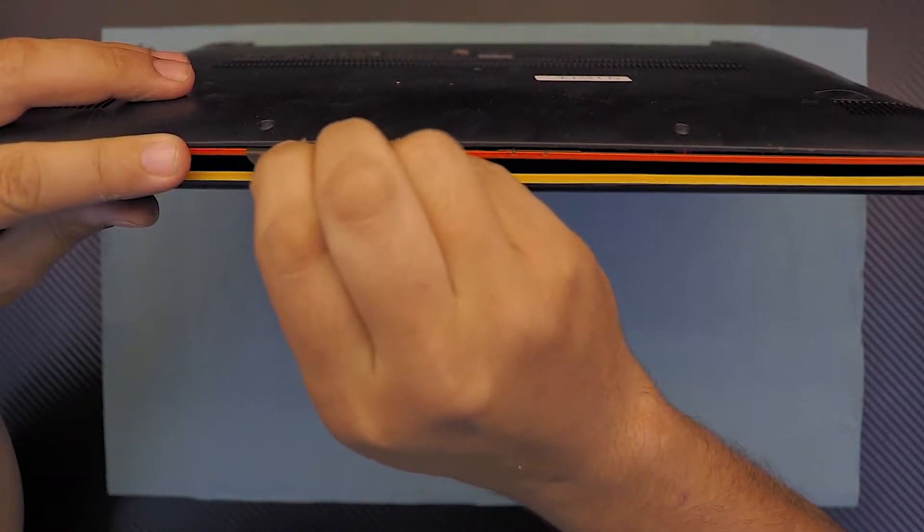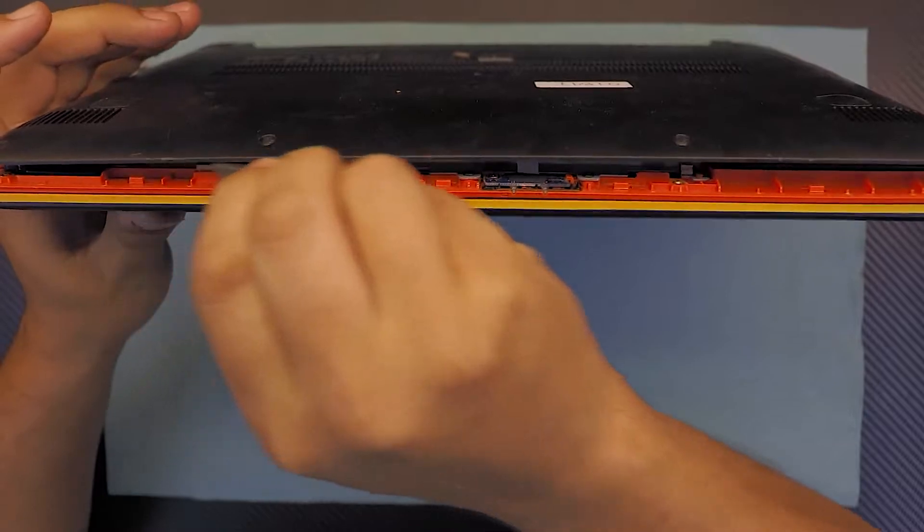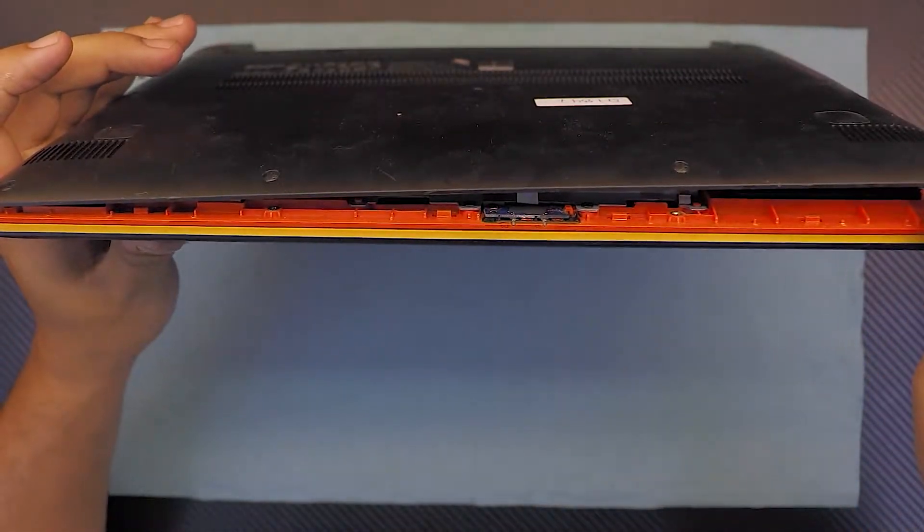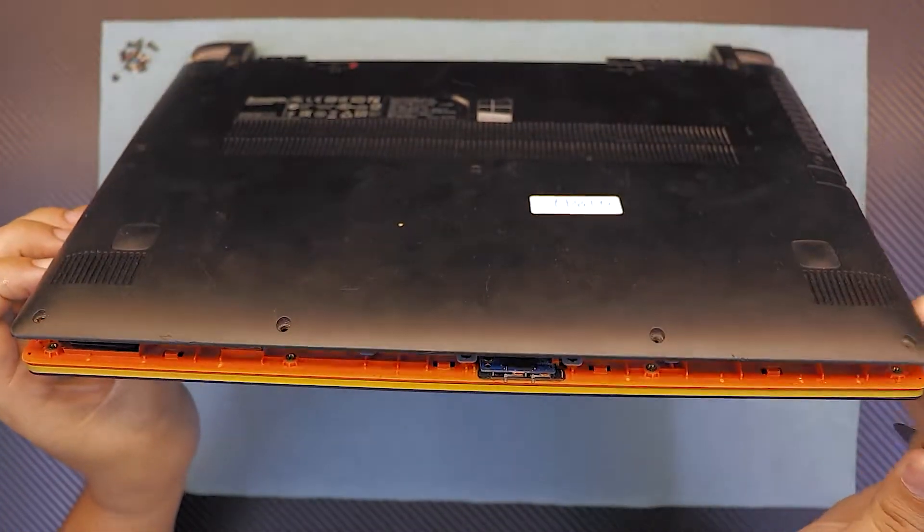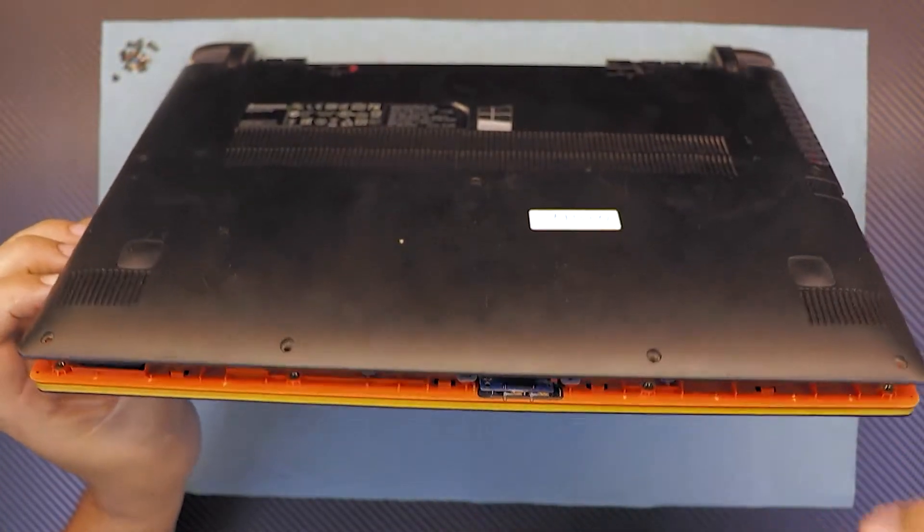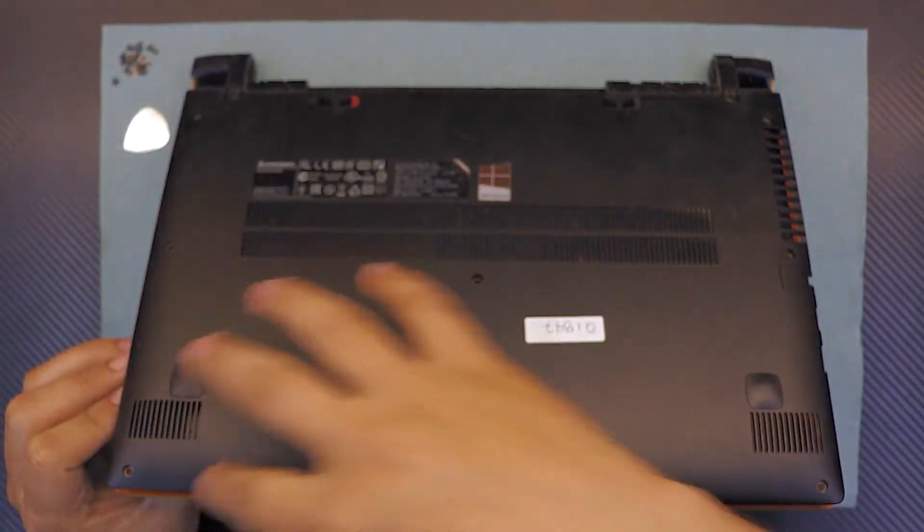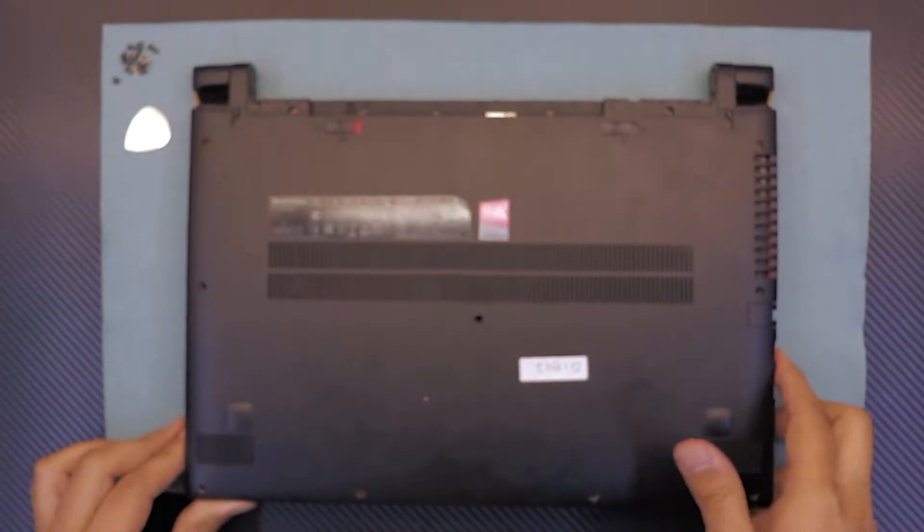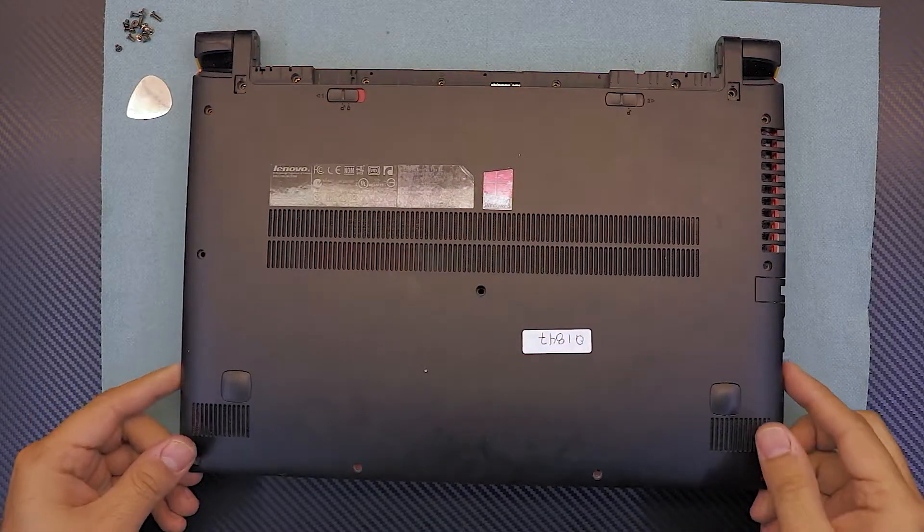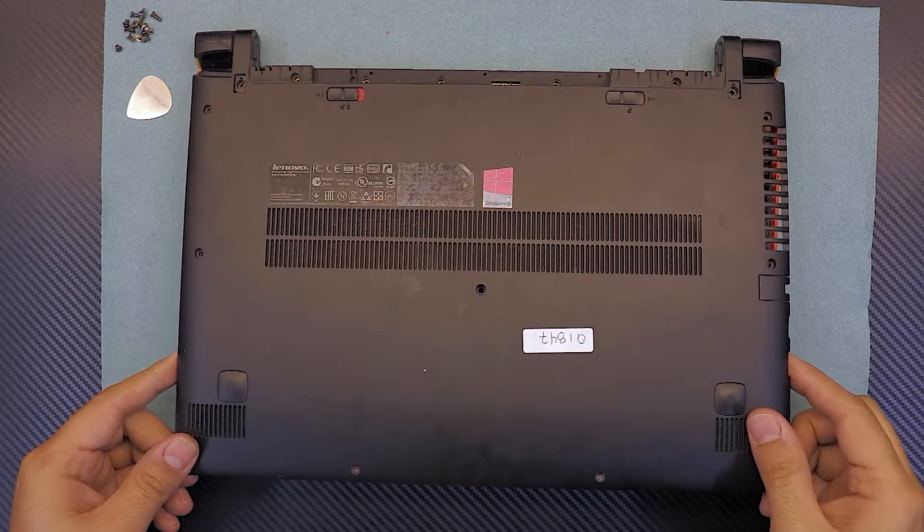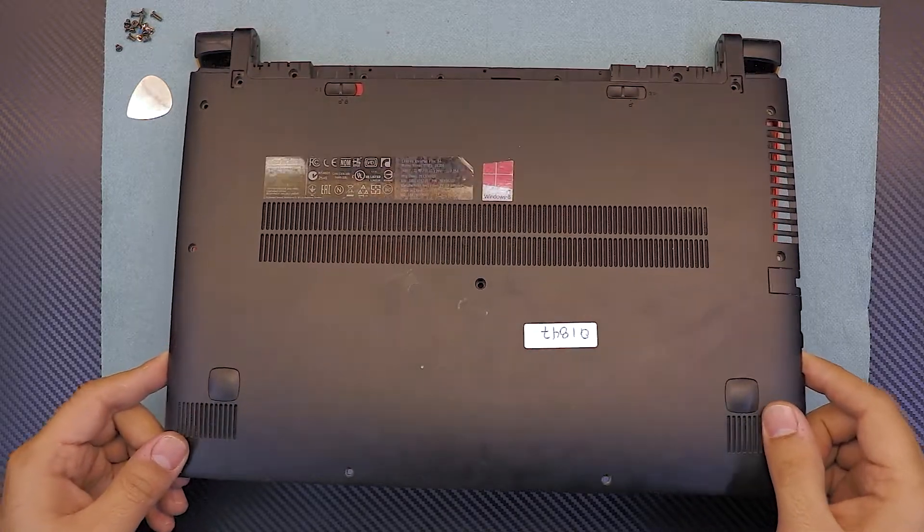I'm just gonna twist it just like that, go in a twist motion all around it, and make sure you separate the bottom part. Once you just got the front side, now you're gonna lift up the front side slowly, gently, just wiggle it around and eventually it will come out.